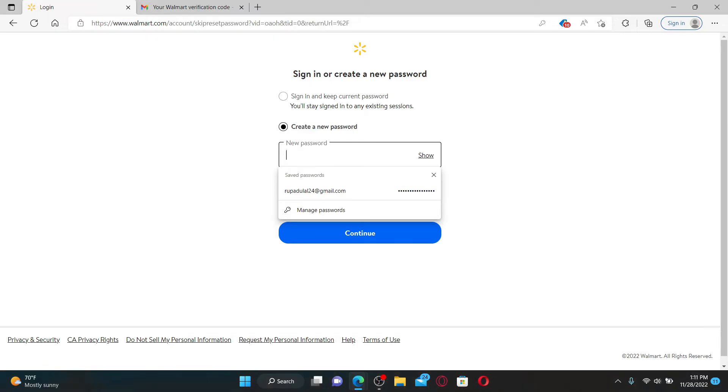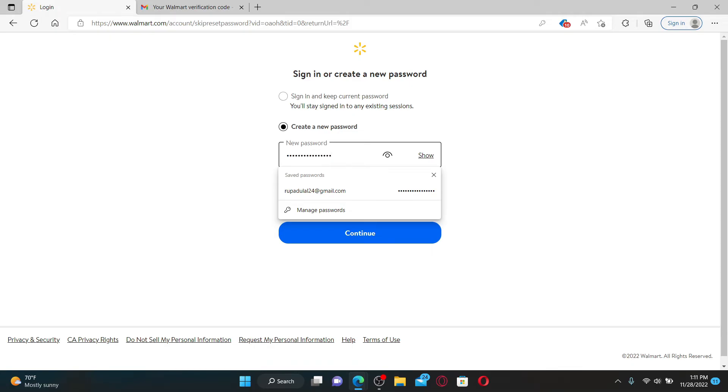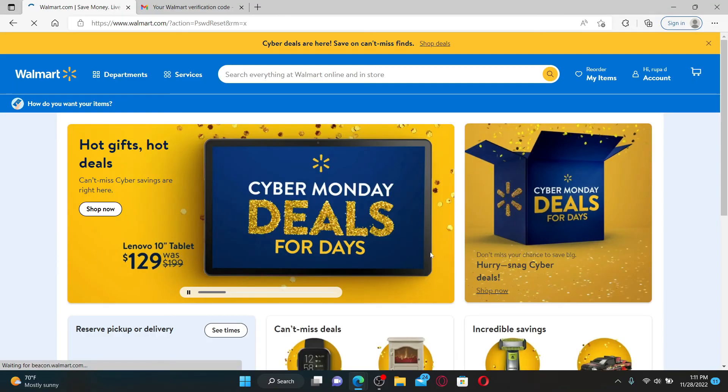If you choose to create a new password, you will need to type in the new password for your Walmart account. Make sure to enter a password that is easier for you to remember, and finally click on the Continue button.